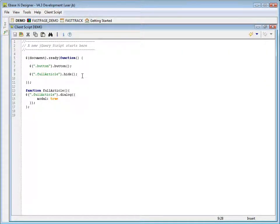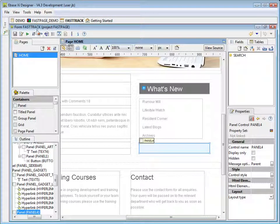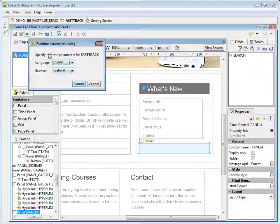When using the jQuery UI calendar, you can either attach it directly to an input field to have it display when the user clicks into the field or on a calendar icon, or you can add the selector to a standard div element and it will display inline. Let's run the form to see how it looks.